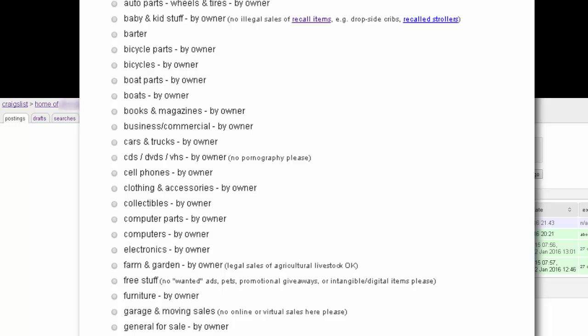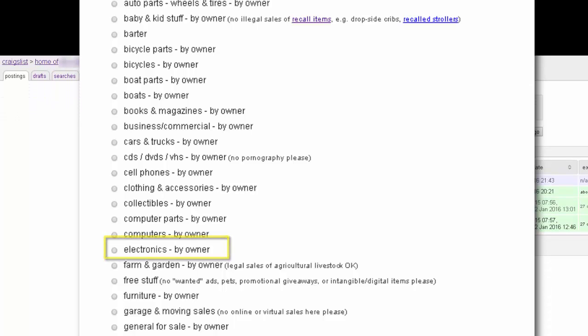If after some time you don't get any action, you can change the category and try again. Using our course example product, we'll choose the Electronic category.